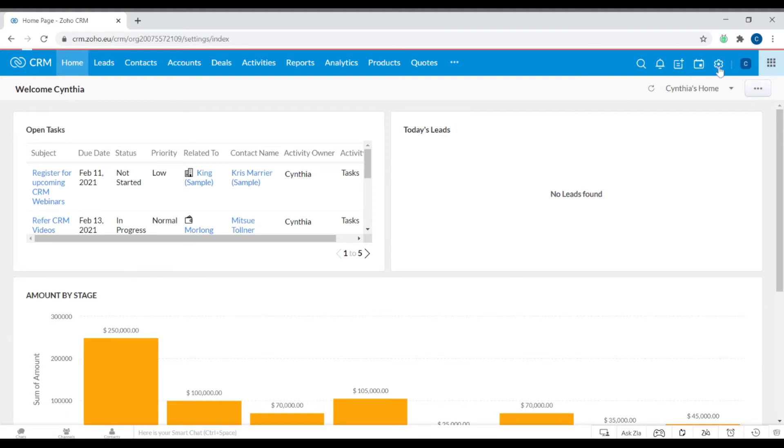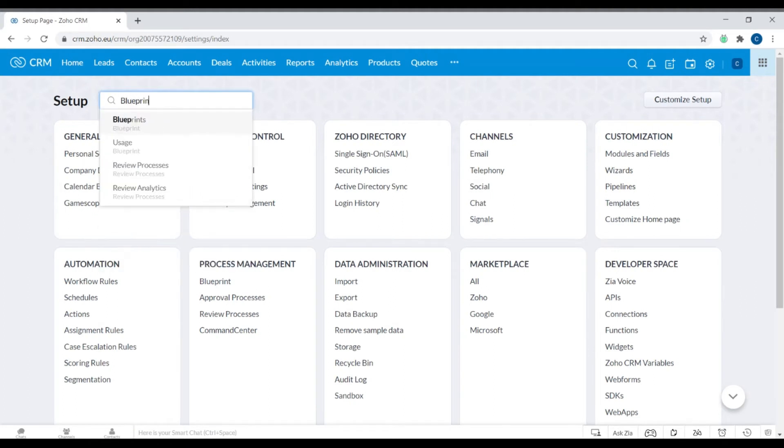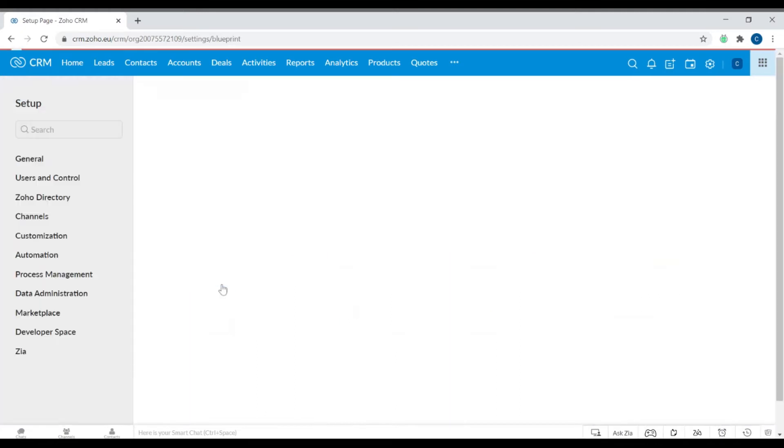Let's go into Setup within Zoho CRM. You can either search it, and I'll bring it out, or you can find it under Process Management and click Blueprint.